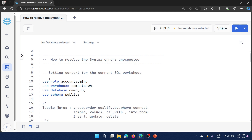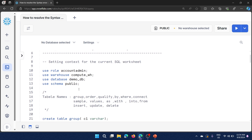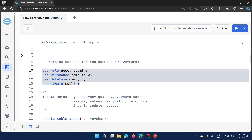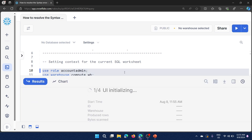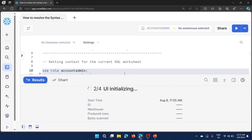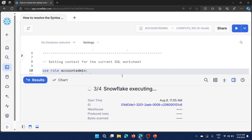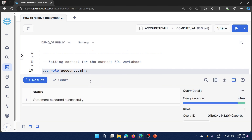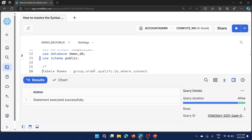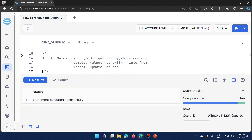Prior to that, let me set the context for this SQL worksheet. I am using the SQL worksheet, so I'll set the role, warehouse, database, and schema. I already created the database, so I am not going to create it — I'll just use the existing database called DemoDB and use the public schema to simulate this error.